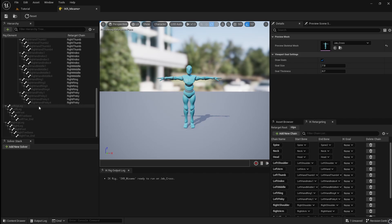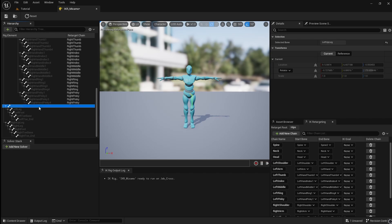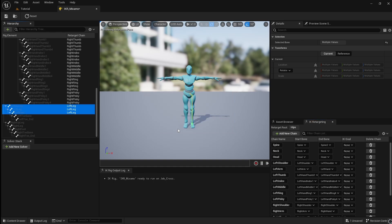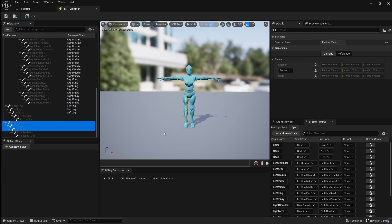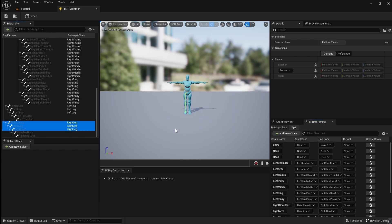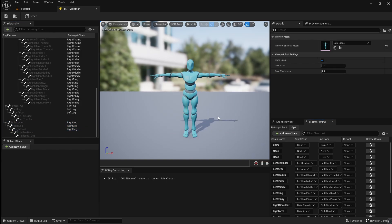Next, select the left leg and foot bones and add a chain. Then do the same for the right leg. Save and close.